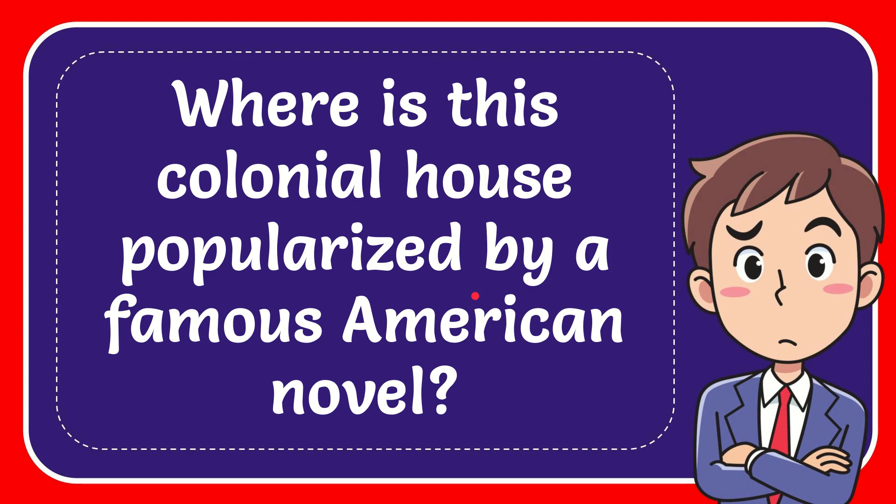In this video I'm going to give you the answer for this question. The question is, where is this colonial house popularized by a famous American novel?